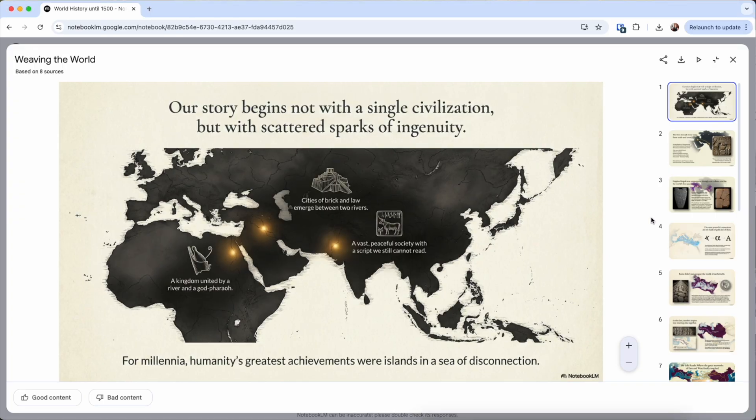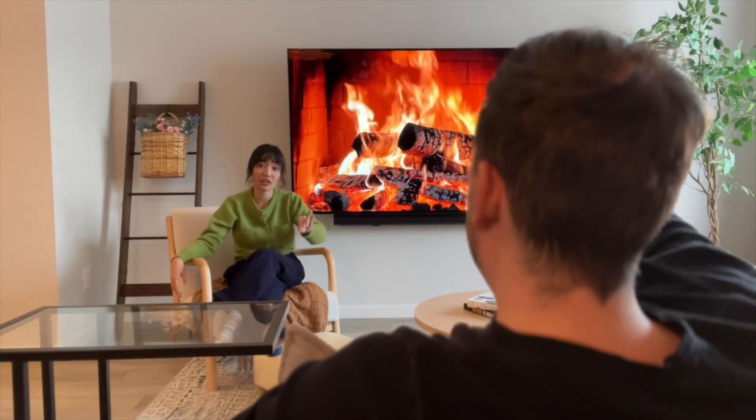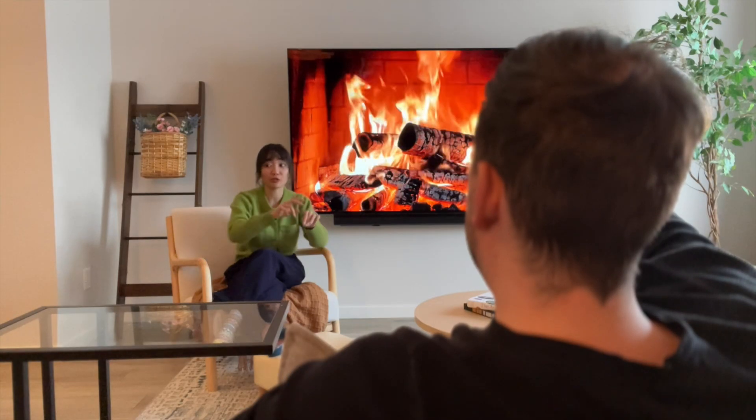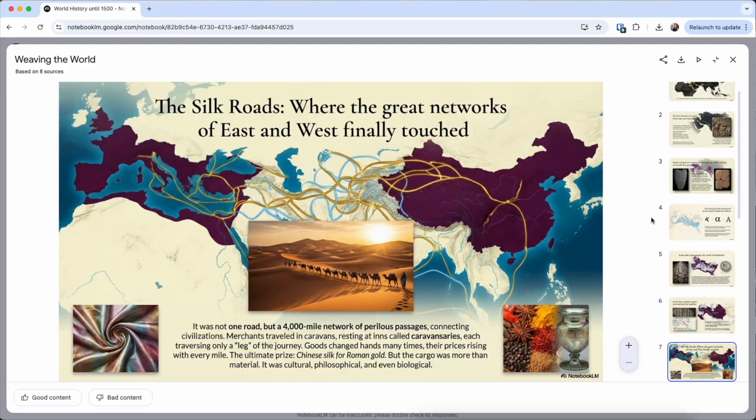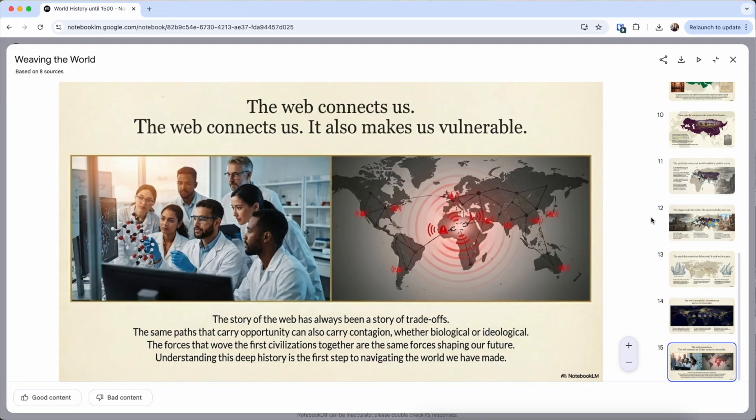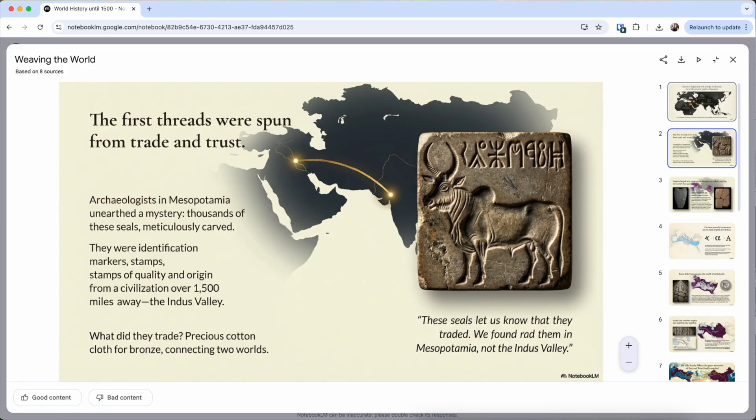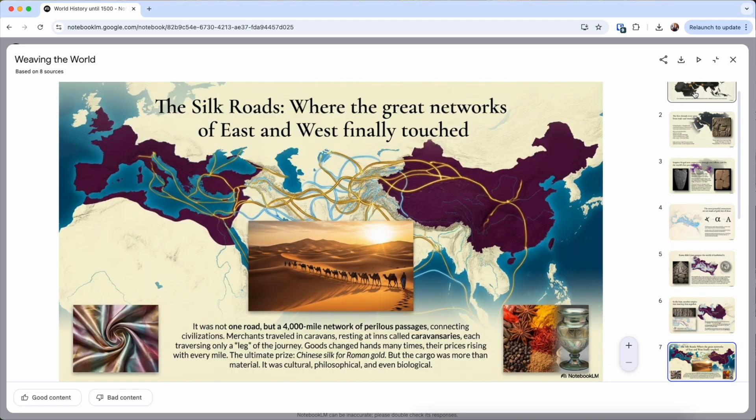And ideally, you don't just look at them. You actually present these slides to your friends or an empty room. And if you stumble on a slide, that's a gap in your knowledge, so you can go back and review that part.